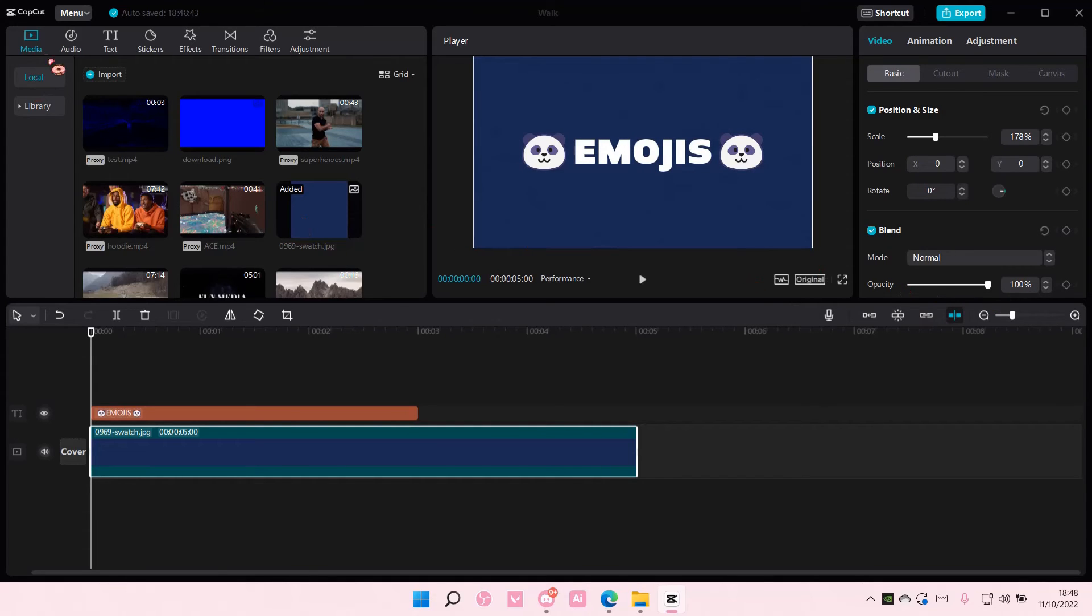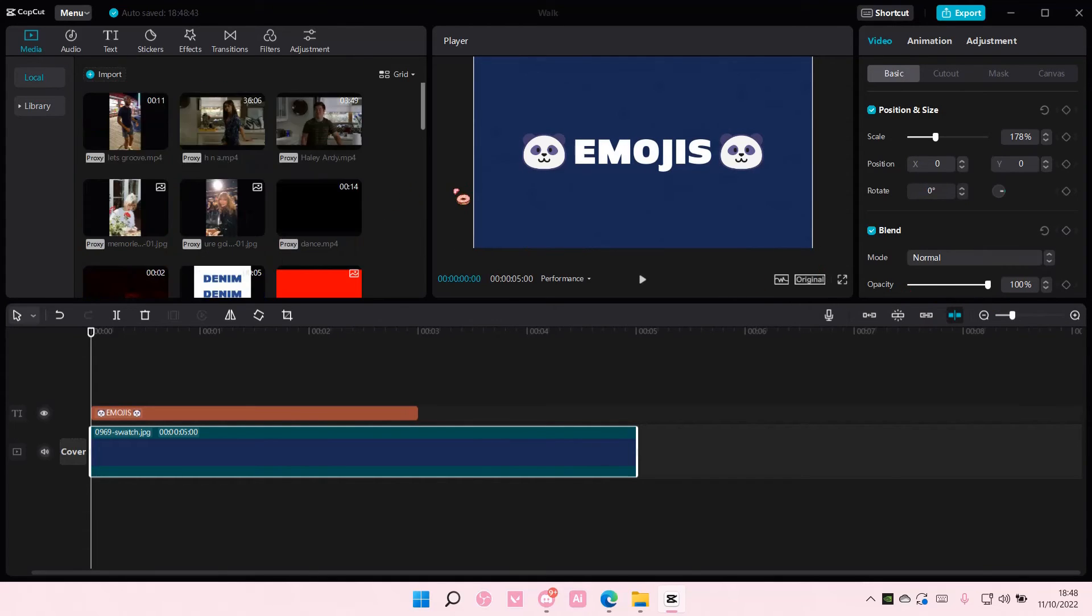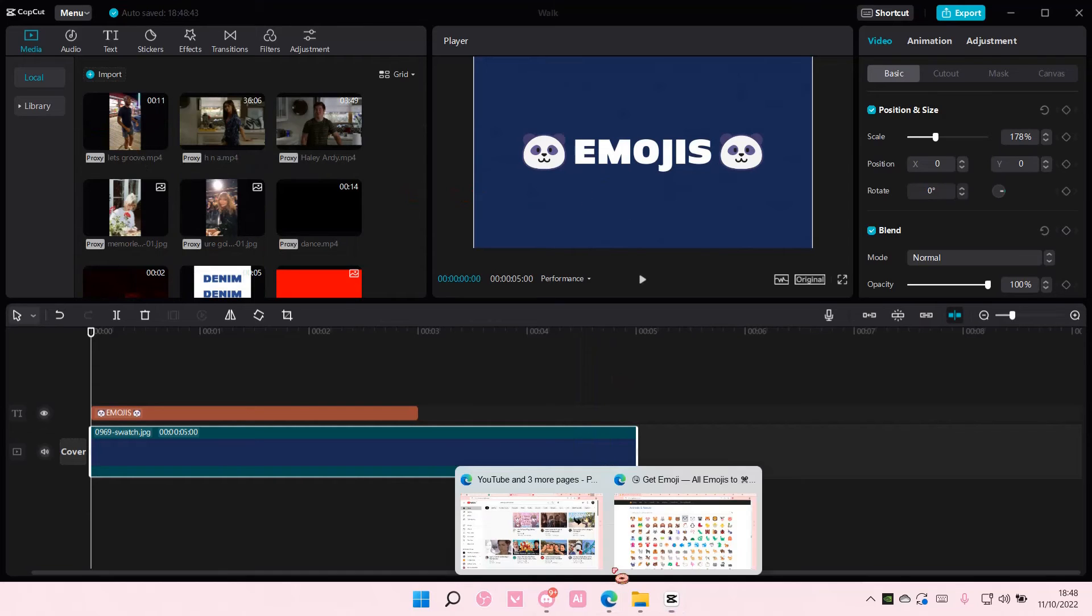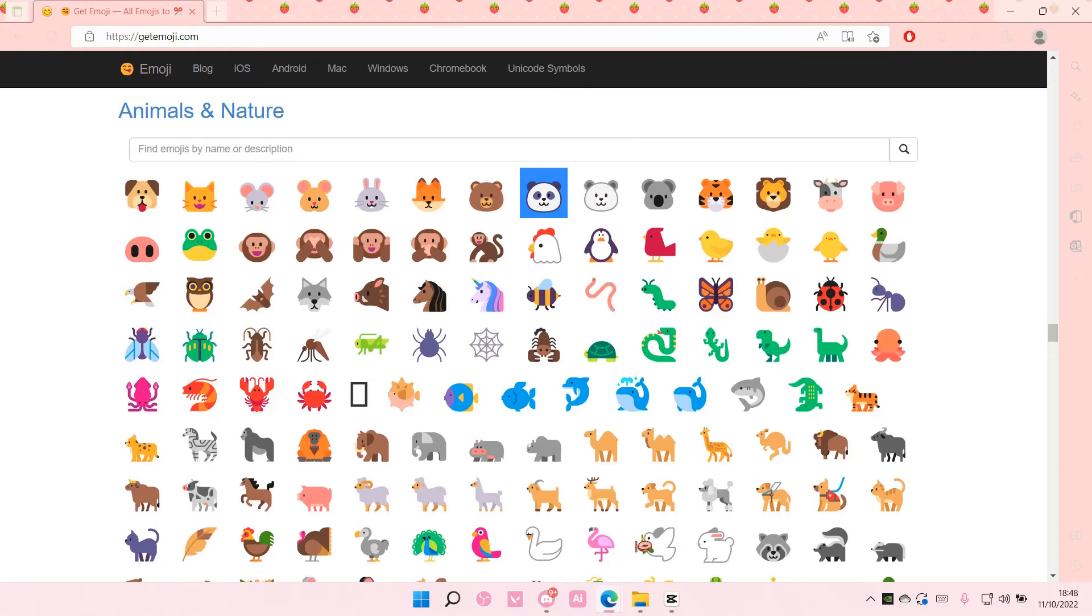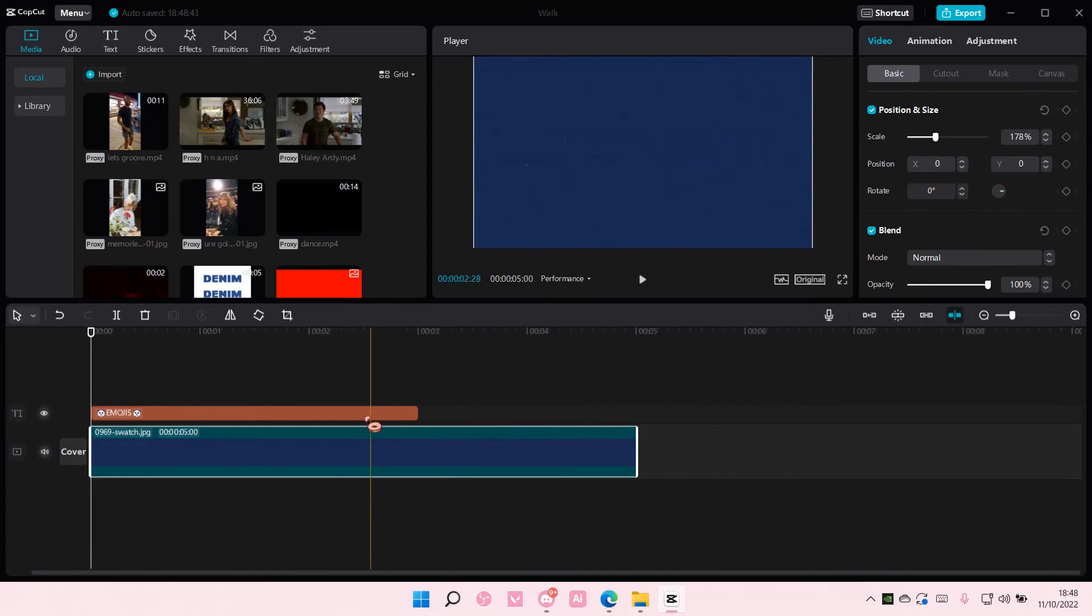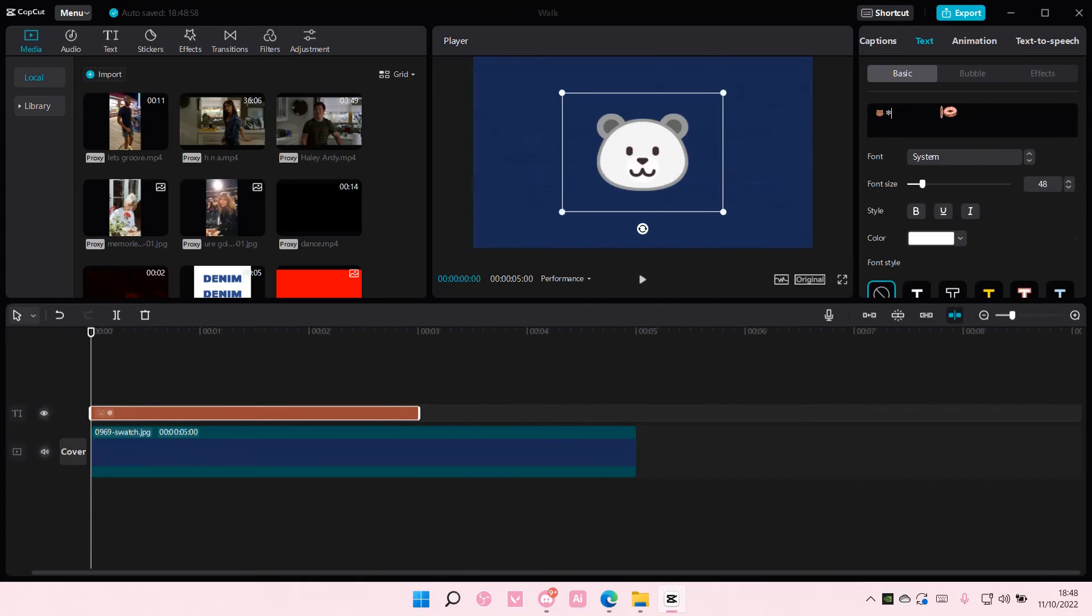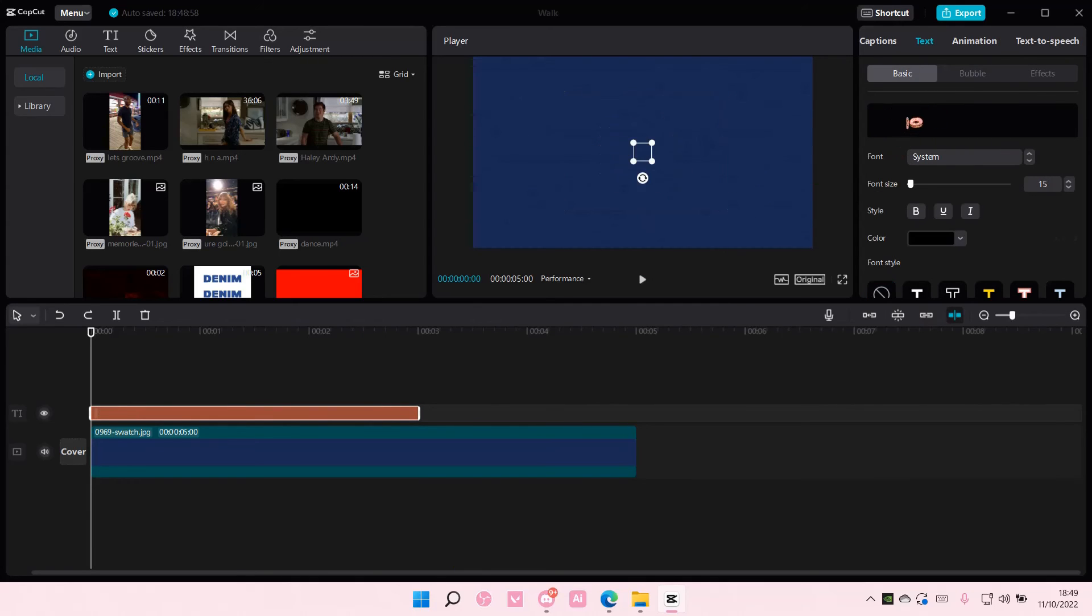But yeah, that is basically how you can add emojis to your text on CapCut PC. So just go to the text and paste the emoji as you can see. I hope this tutorial was helpful for you guys.